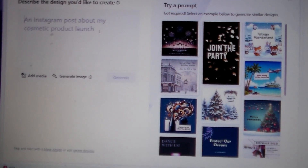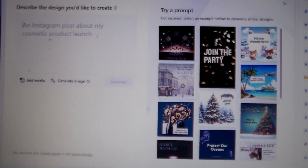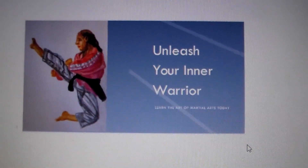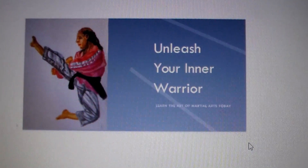Open Microsoft Designer and add your image to a design.